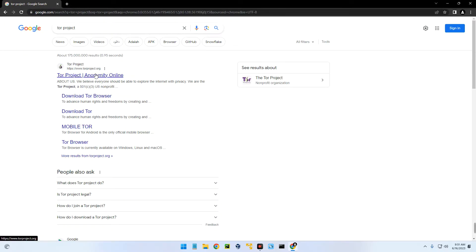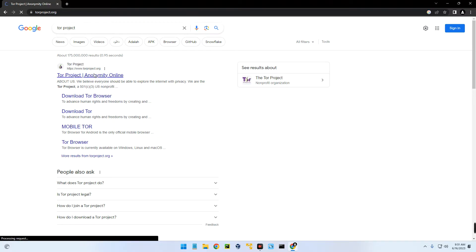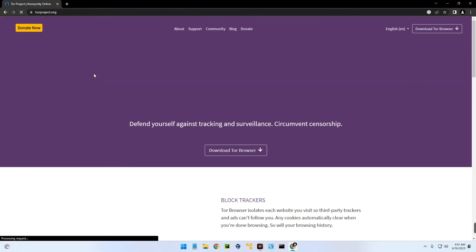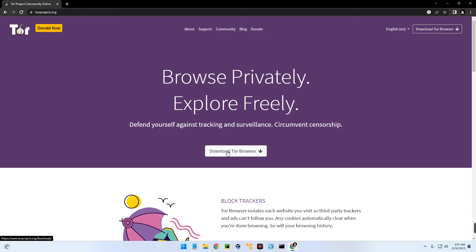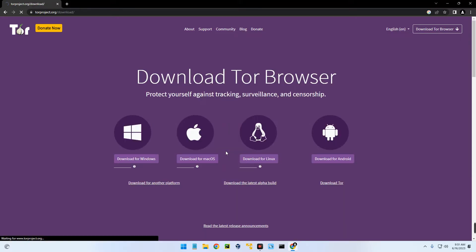You can see the website over here, click on it. Then click on Download Tor Browser — you can see 'Download for Windows' — so let's click on download.